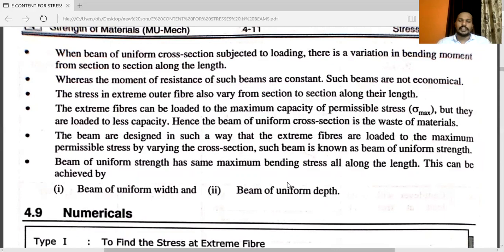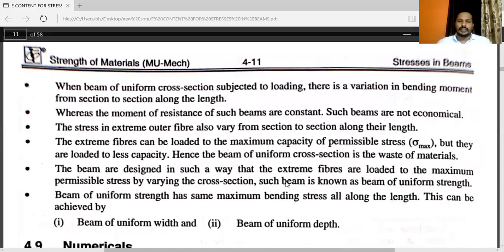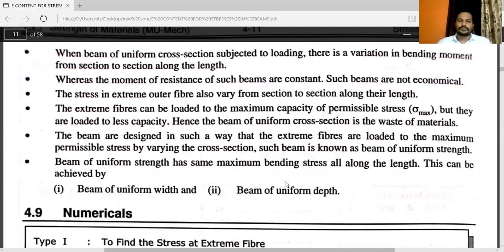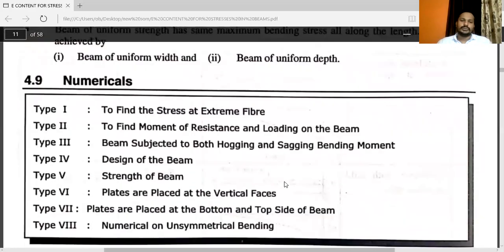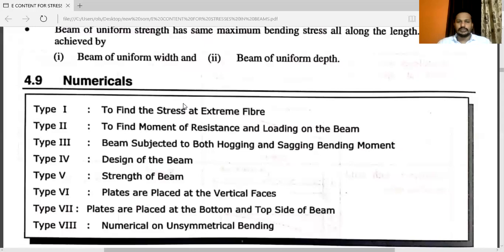Here I have explained the entire theory related to stresses in beams. We have different numerical problems which we will see in the next video. For solving the problems, the important topics are moment of inertia using Ixx and Iyy formulas, and the flexural formula M/I = σ/y = E/R. Thank you very much.